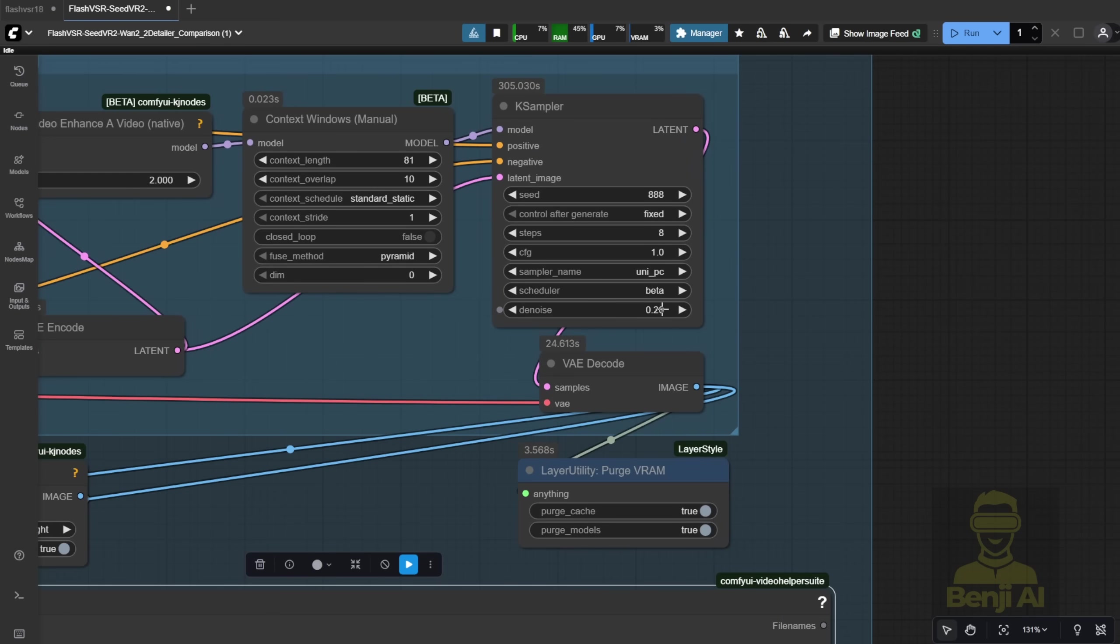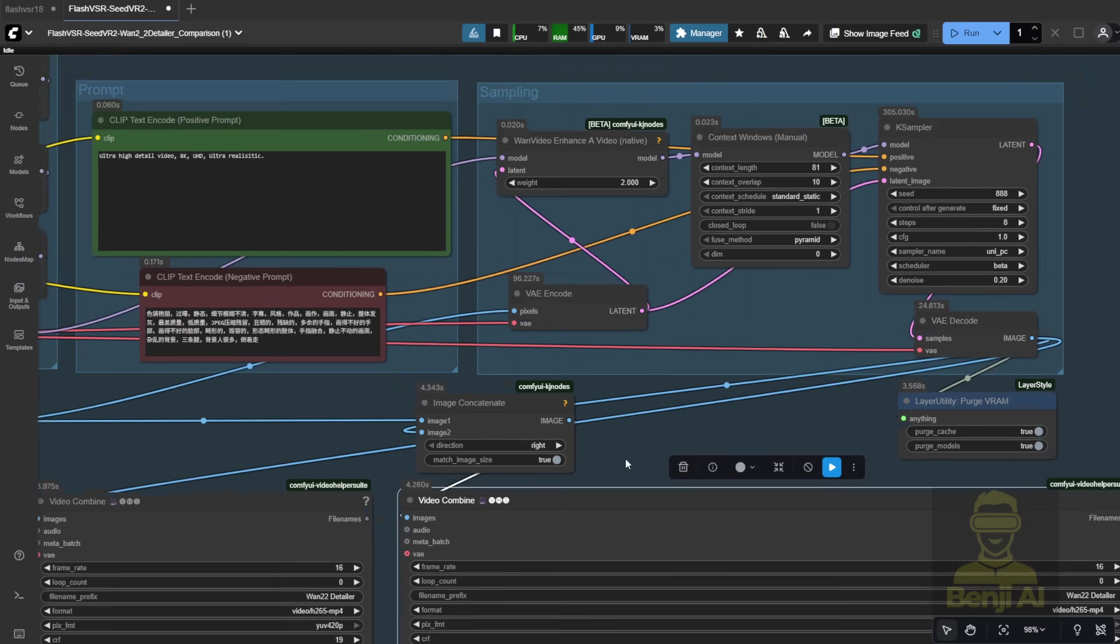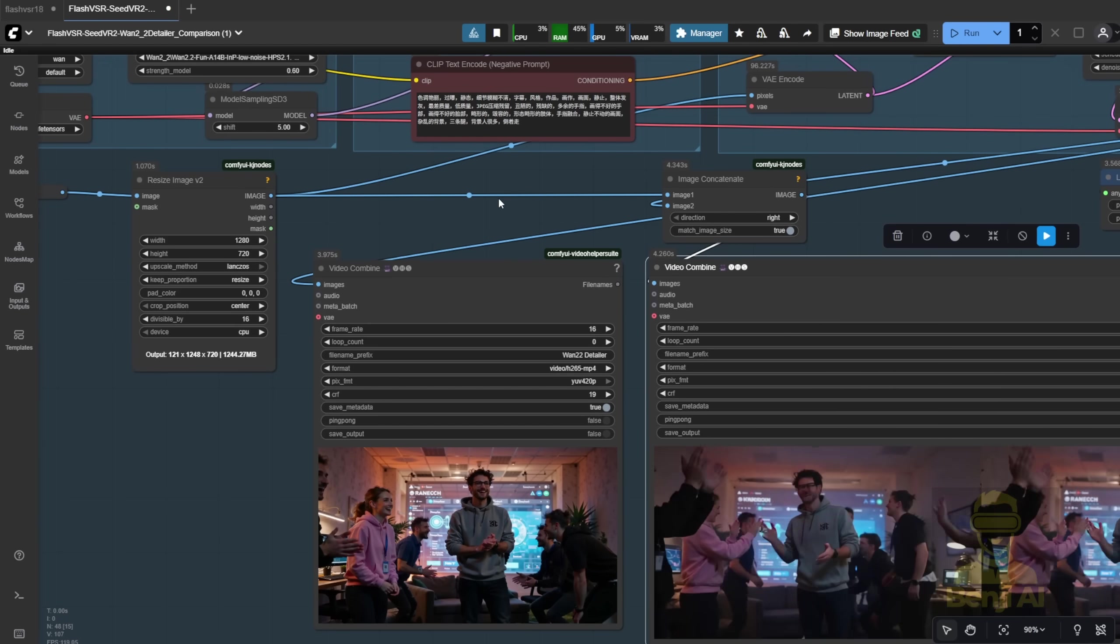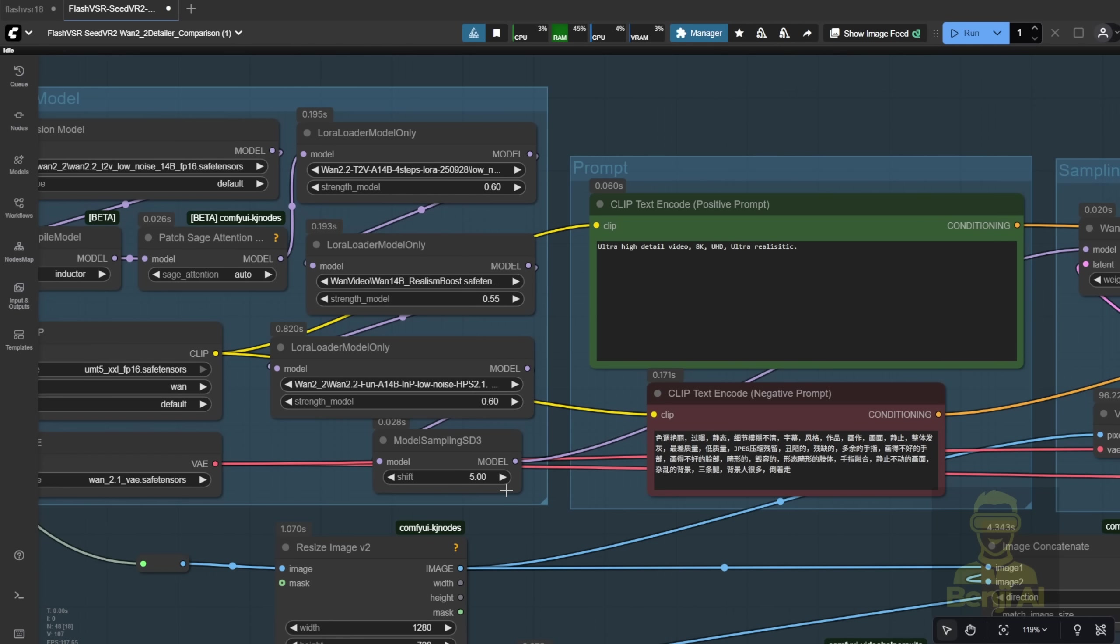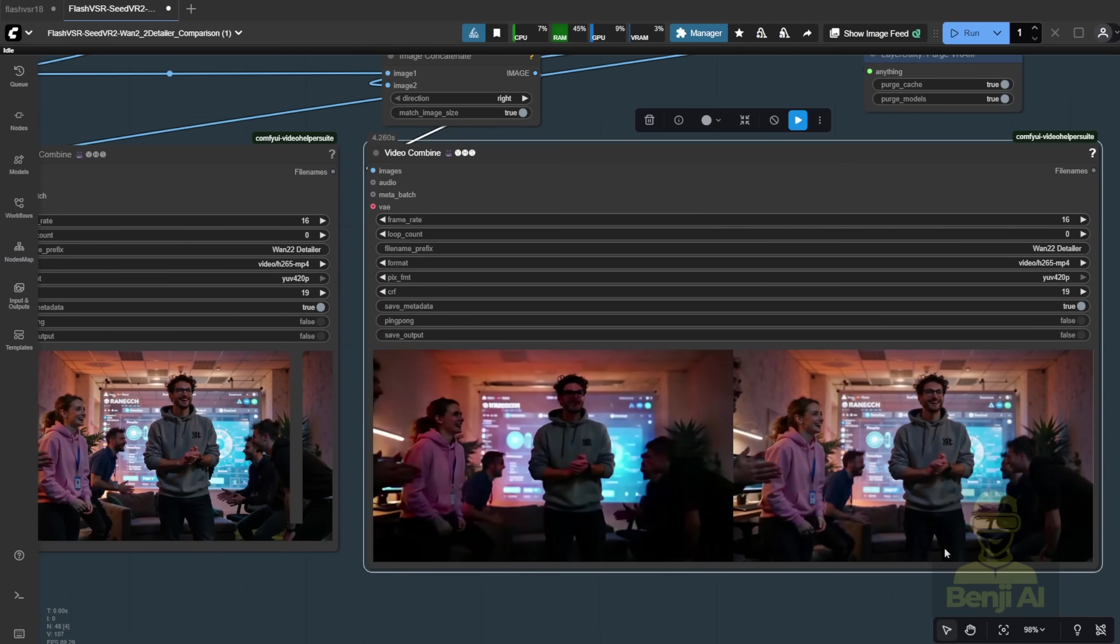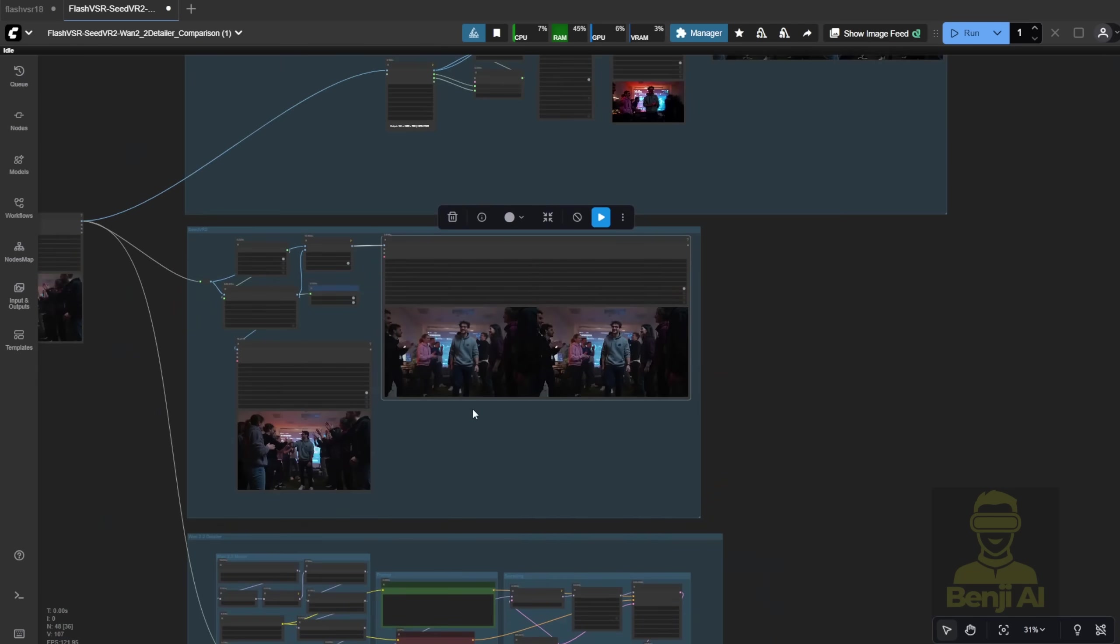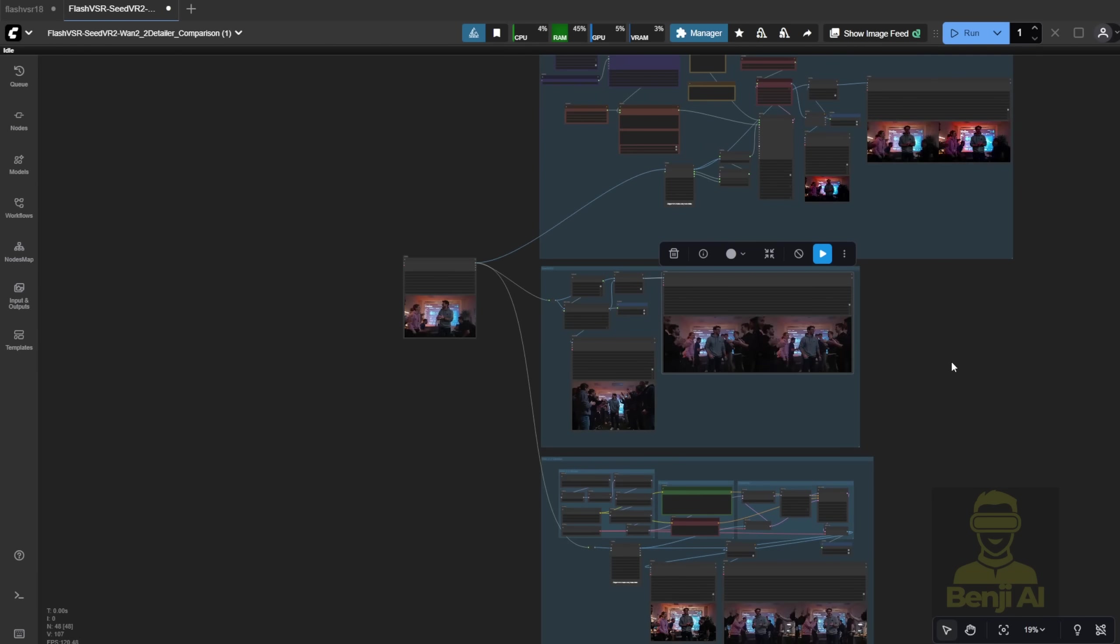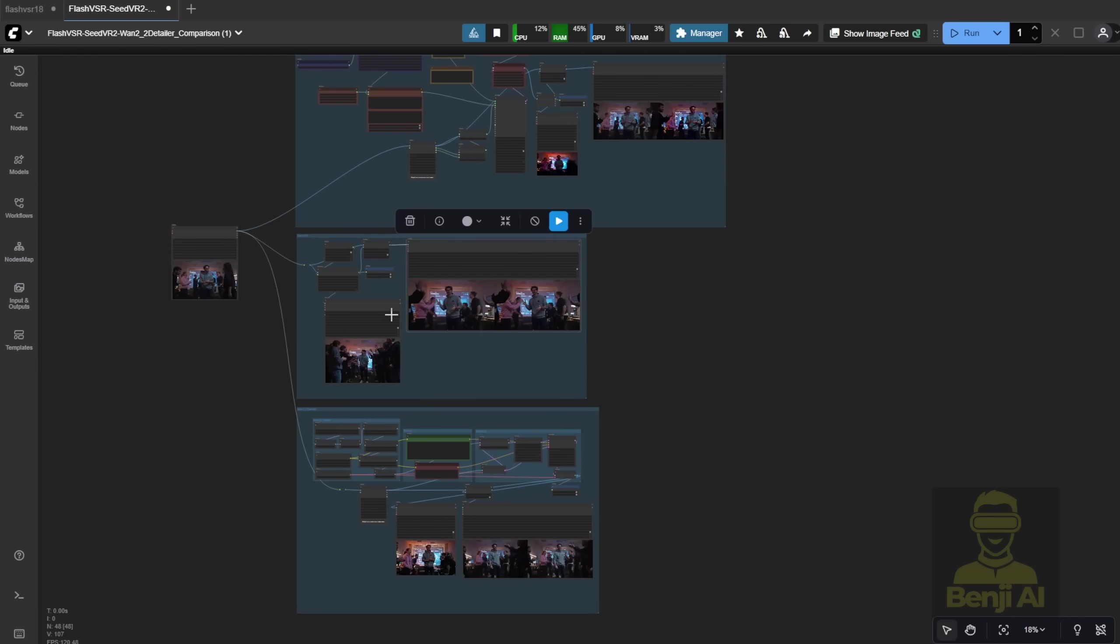The case sampler I haven't turned up too much for the Denoise, just keeping it low at about 0.2. The benefit of using this and the faster speed is that the latest versions of Light X2 VLORA models are able to help speed up the generations for 720p resolution.